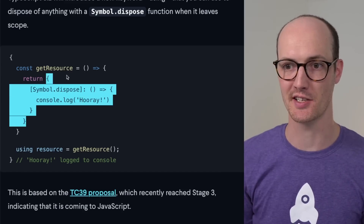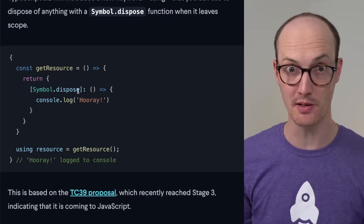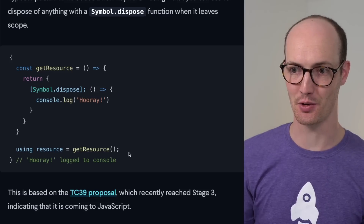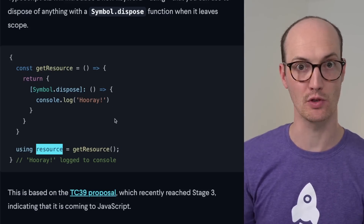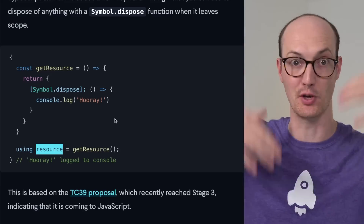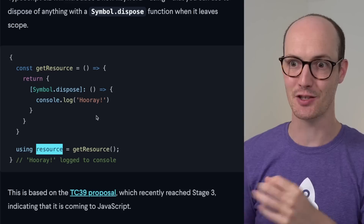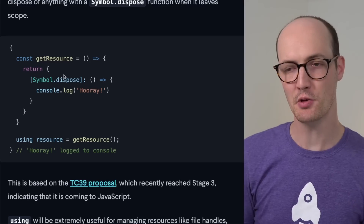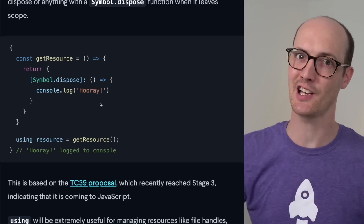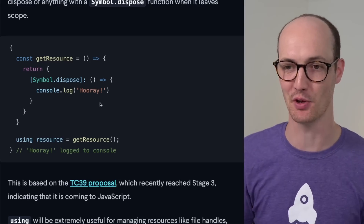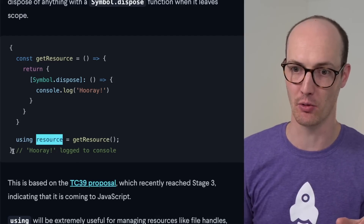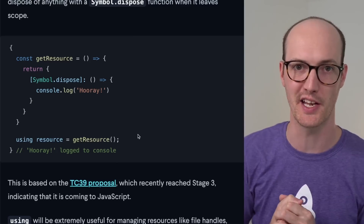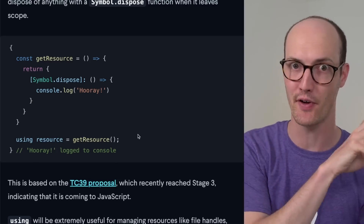This resource is just an object which has symbol.dispose on it, which is a new symbol that this proposal is going to add into JavaScript. What happens is this does nothing in the code itself. But when this resource variable leaves scope — when the program goes to the next bit of the execution block — it's going to call symbol.dispose and 'hooray' is going to be logged to the console. You can think of this resource as handling its own destruction and disposal. Anything inside this block, we could use this resource, like a database, and it will automatically clean itself up afterwards.